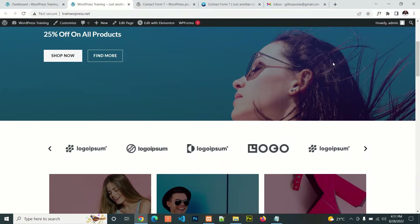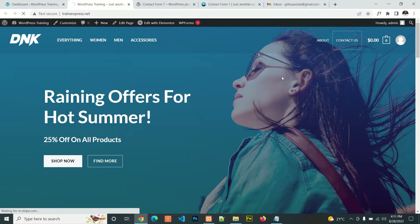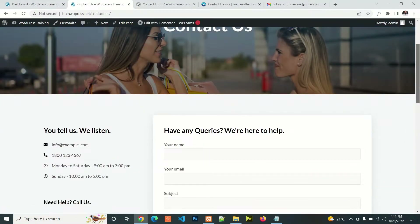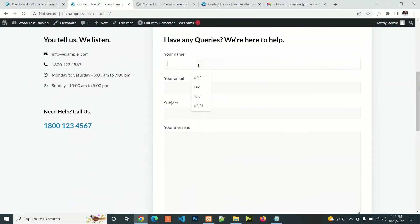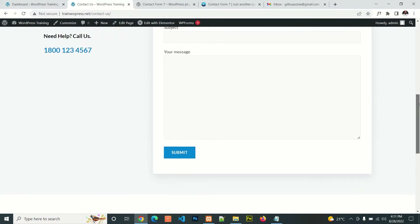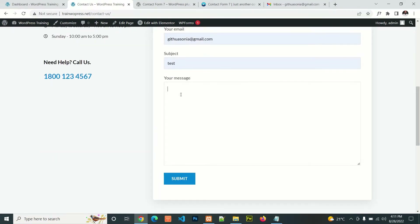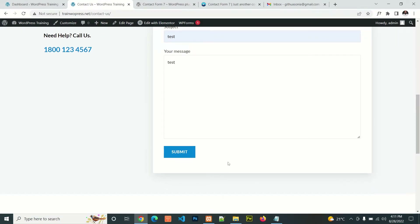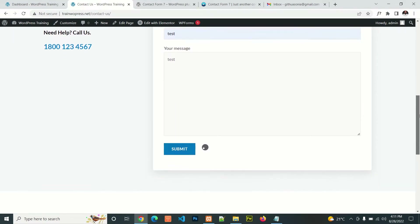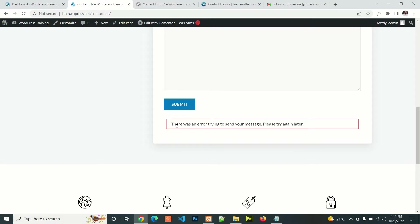I have a demo website here. If I go to the contact page, I have a contact form. Suppose I want to send an email using my contact form and then I click submit — this error may occur: 'There was an error trying to send your message.'